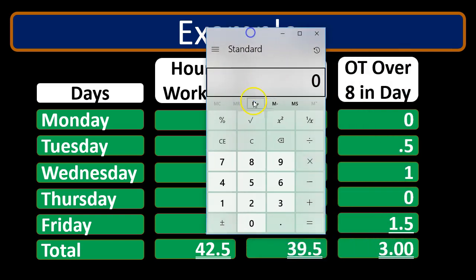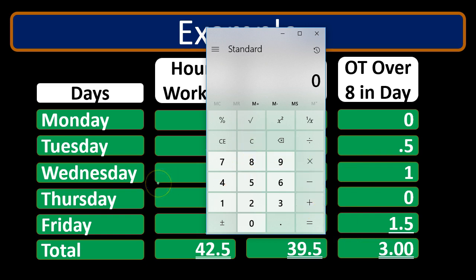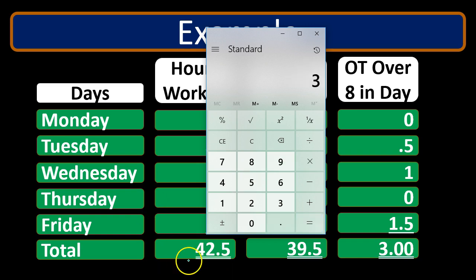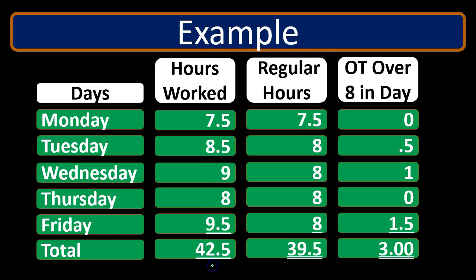We can calculate the overtime in two ways: we can add up the individual daily overtime portions — 0.5 + 1 + 1.5 = 3 hours — or we can take the total hours 42.5 minus the regular hours 39.5, which also gives us 3 hours. So regular hours 39.5 plus overtime hours 3 equals our total of 42.5 hours.